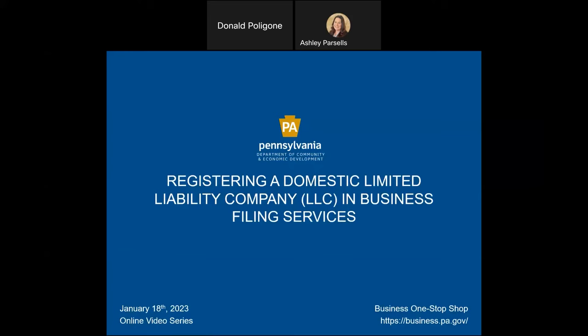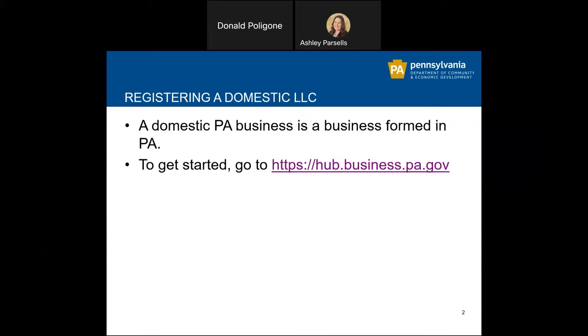In this video, we will complete the Certificate of Organization to register a Domestic Limited Liability Company in Business Filing Services. A domestic Pennsylvania business is one that is formed in Pennsylvania.